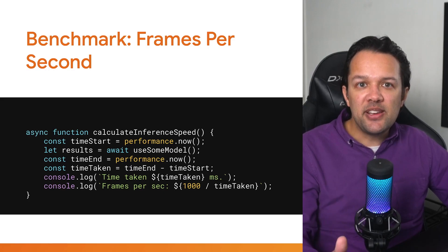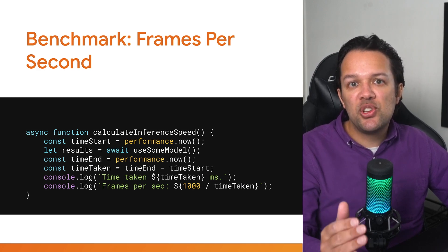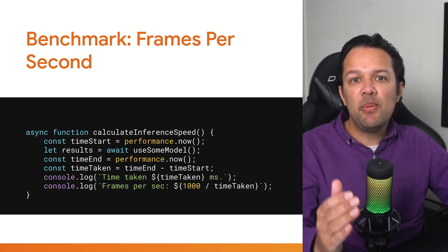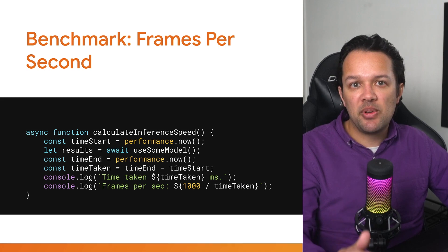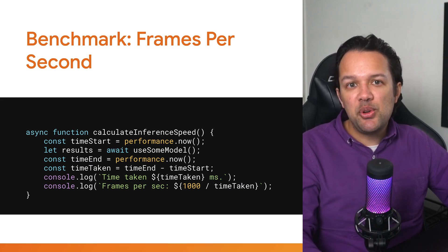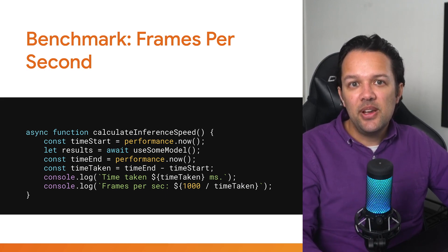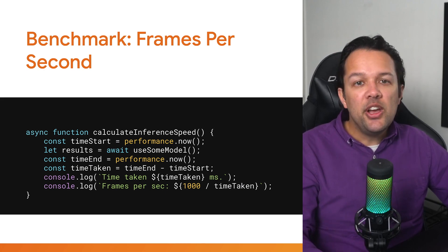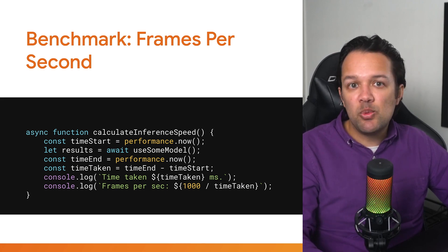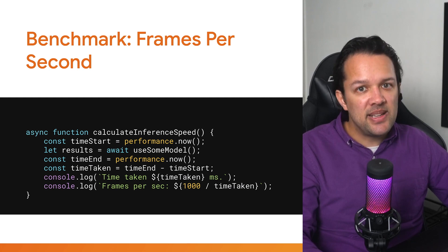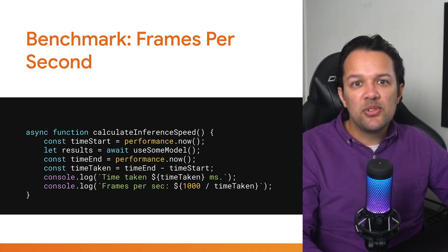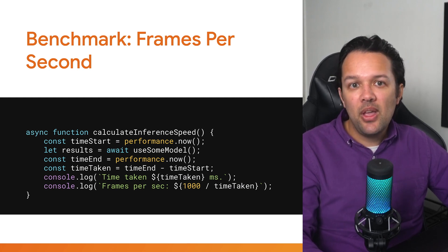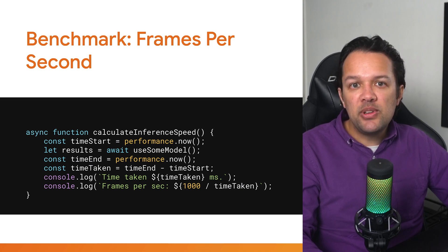First, frames per second, you can simply record a timestamp just before you execute the model and then record the timestamp once you get a result. Subtract the two and you'll have the number of milliseconds it took to execute. To convert this into frames per second, you can simply divide this number into 1000, as 1000 milliseconds represents one second. So if it took 50 milliseconds to run, 1000 divided by 50 would give you 20 frames per second.